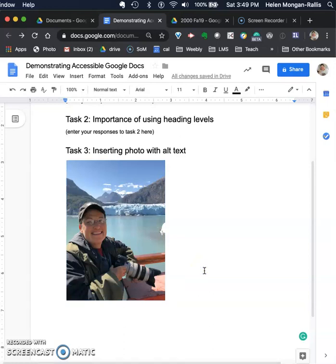I can't see the alt text, and anybody looking at this without a screen reader can't see the alt text either. However, a person who is blind or visually impaired using a screen reader — when the screen reader opens this page, it will read to them what the alt text is, and thus enable them to experience by hearing rather than seeing what the image is.